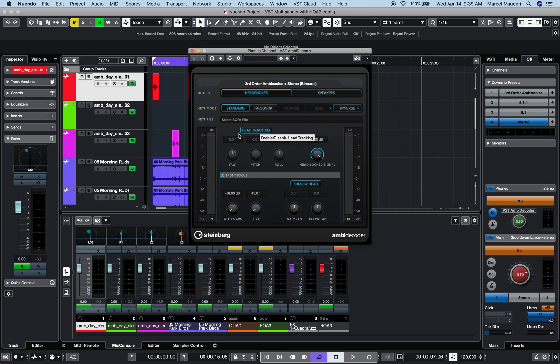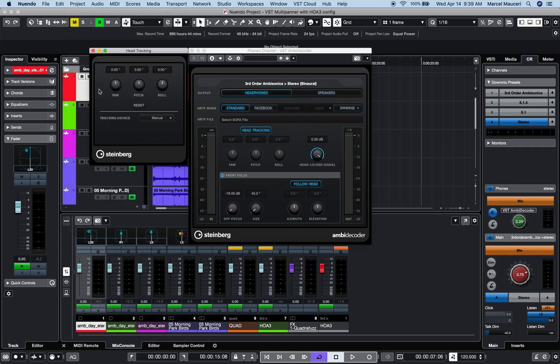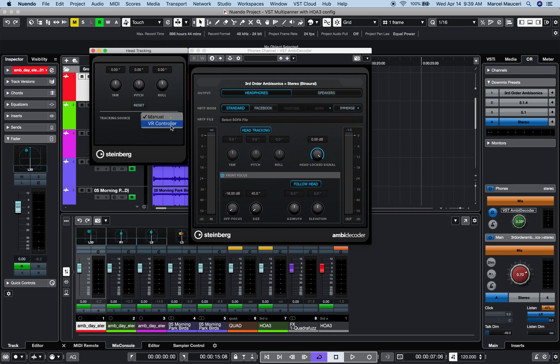We also have head tracking, which you can set up under project head tracking, and this plugin will allow you to set up your VR controller like an Oculus headset, for example.